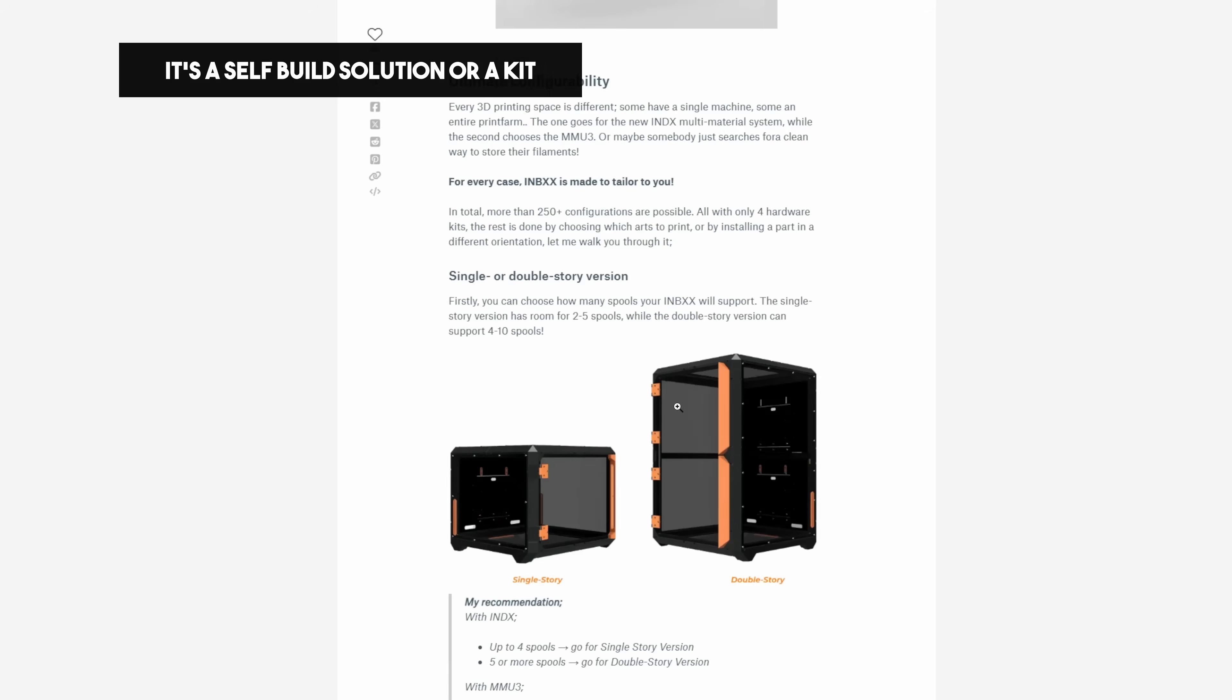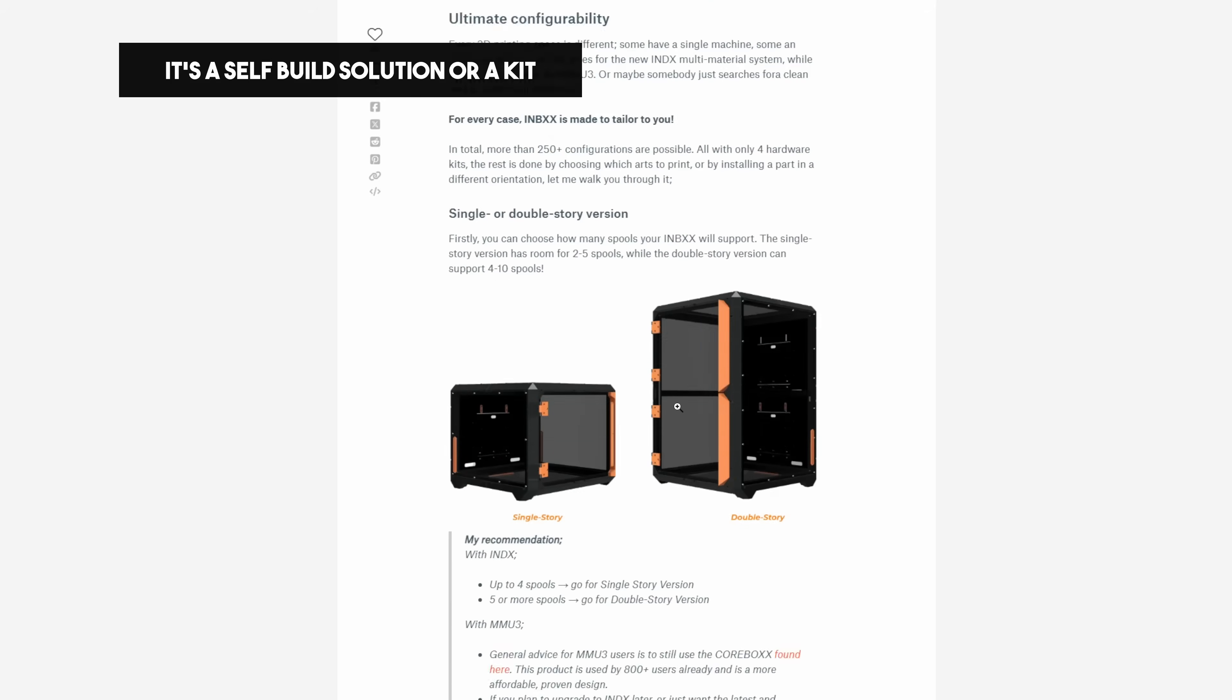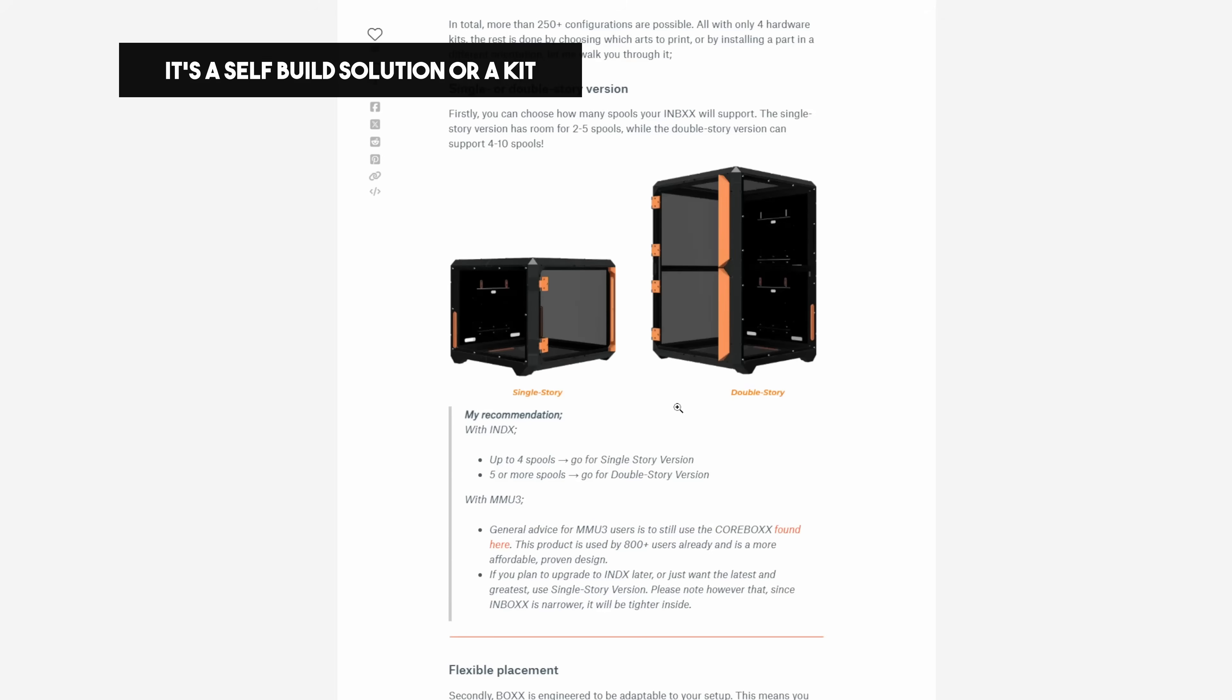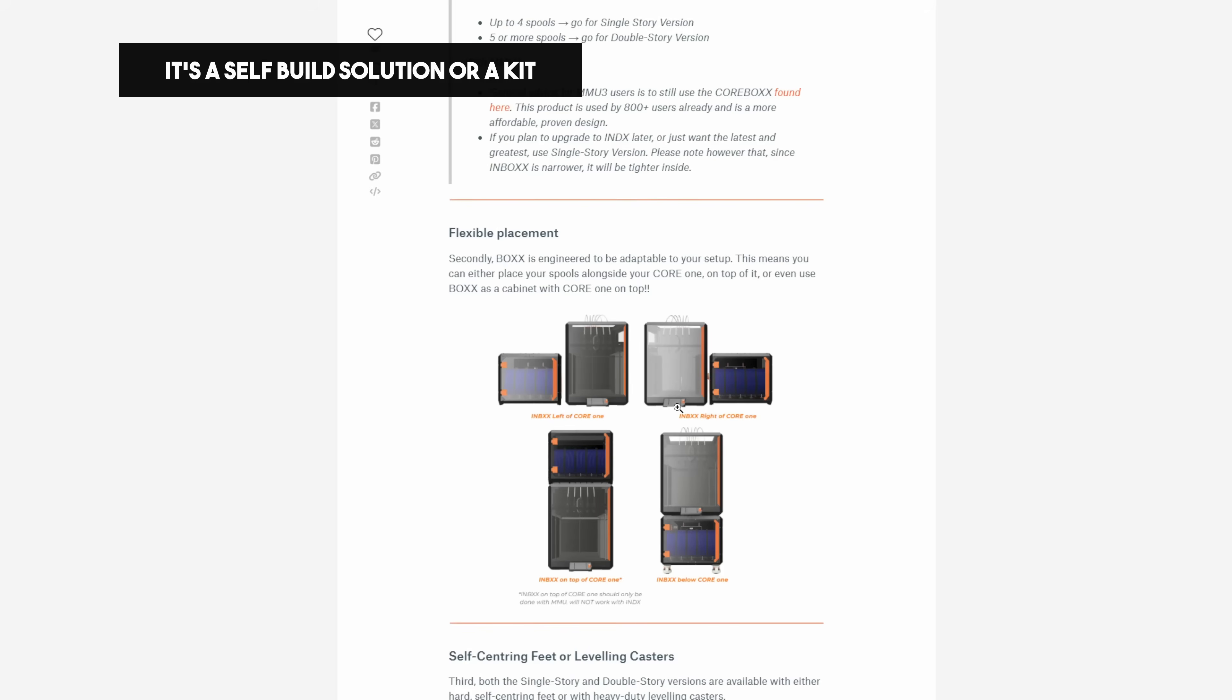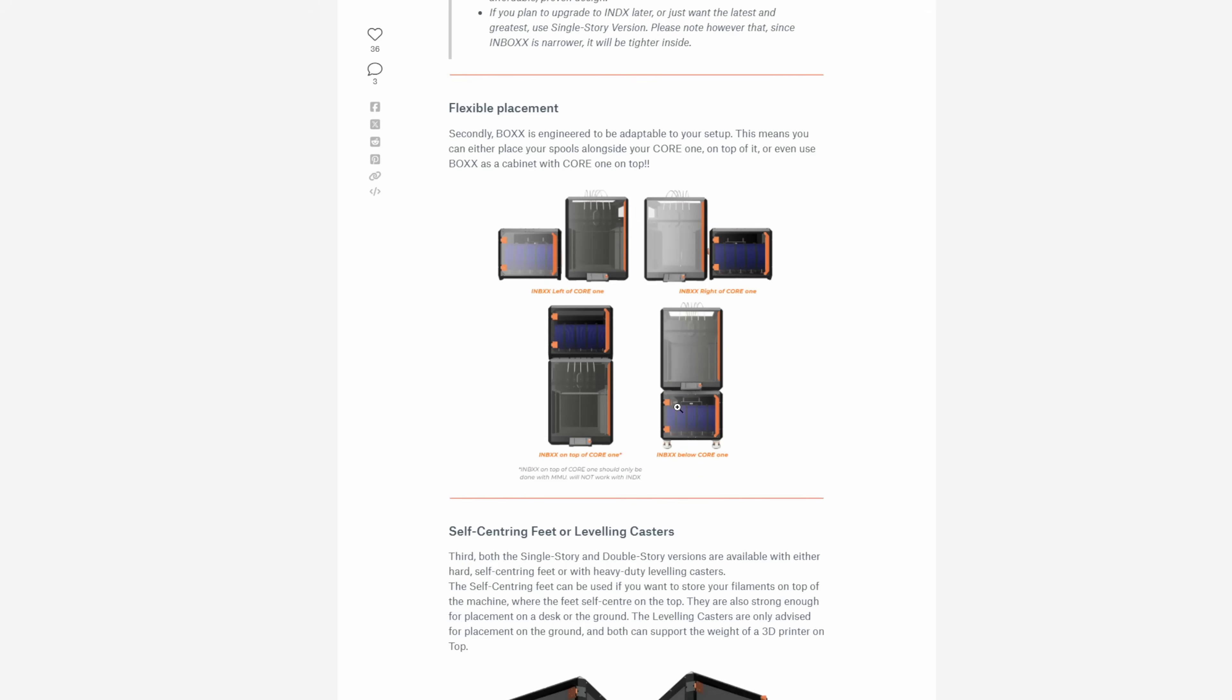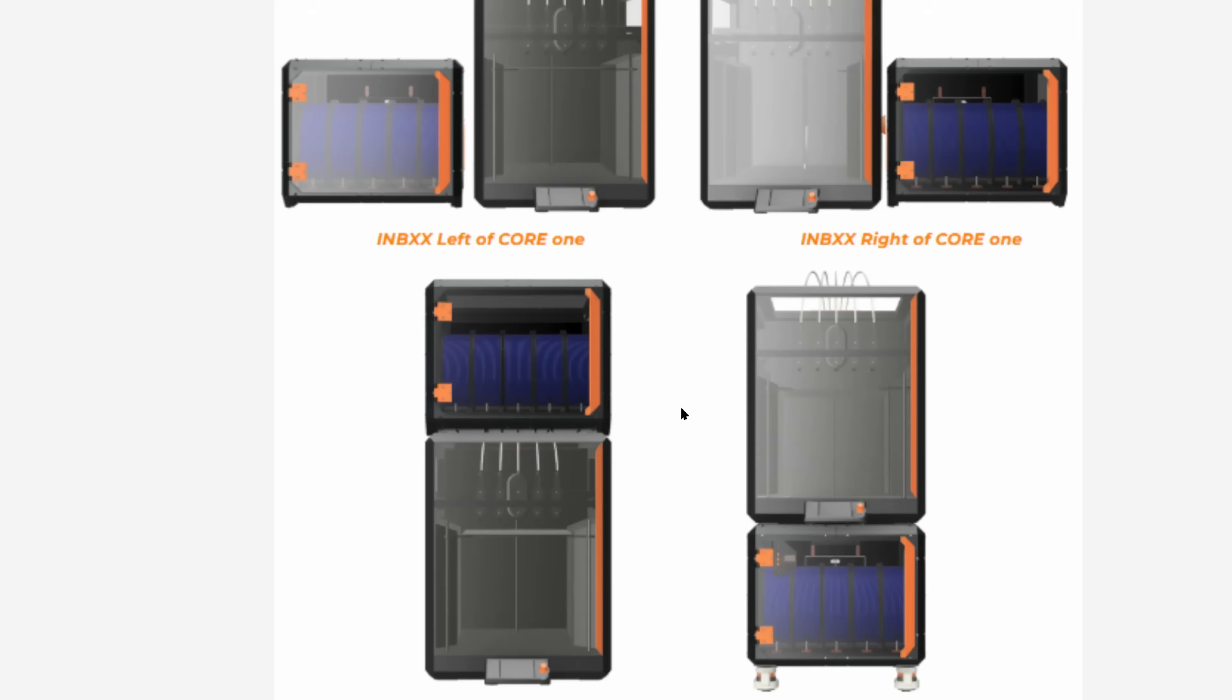So back to downsides. The second downside is that to buy the Core 1 L you have to be, well, you have to be able to afford it. The printer is not cheap.